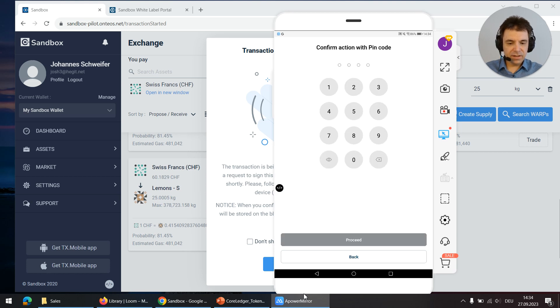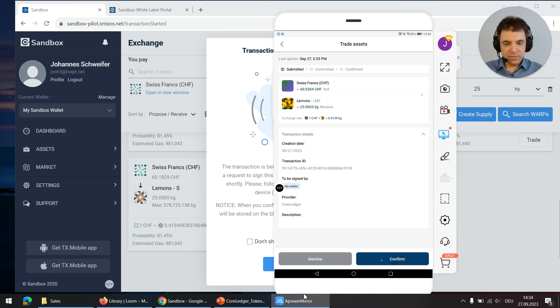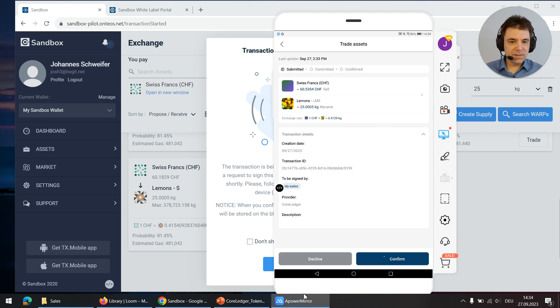Clicking confirm asks me for the pin code and now the transaction is signed and submitted to the blockchain.